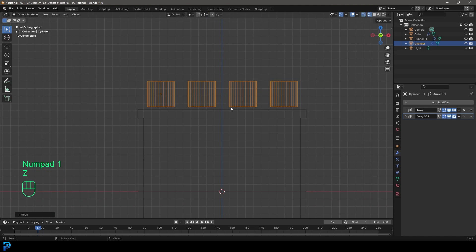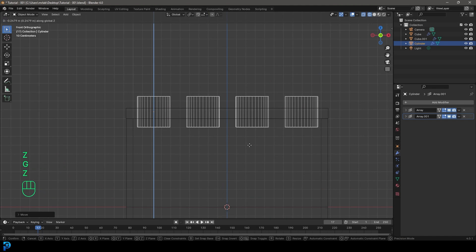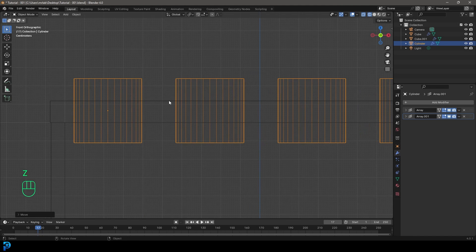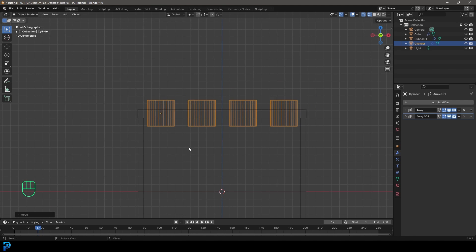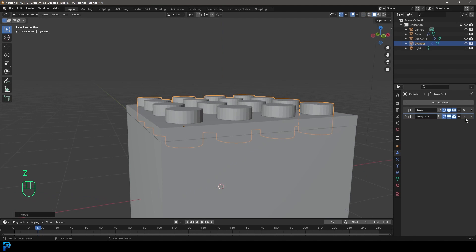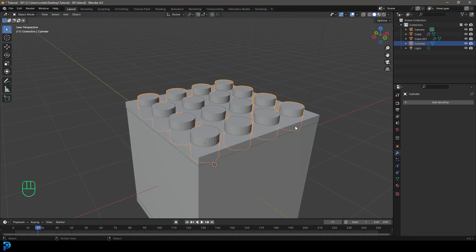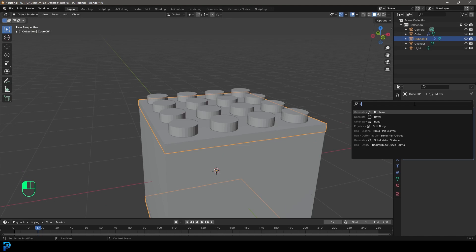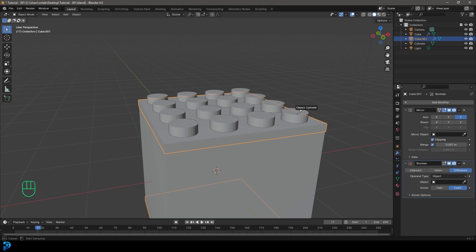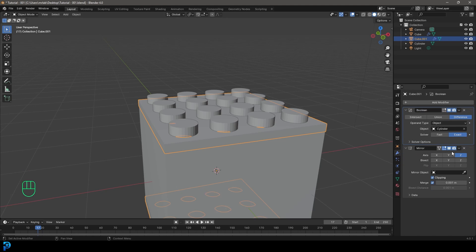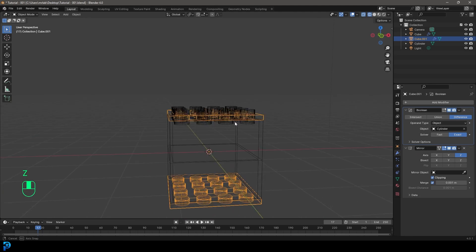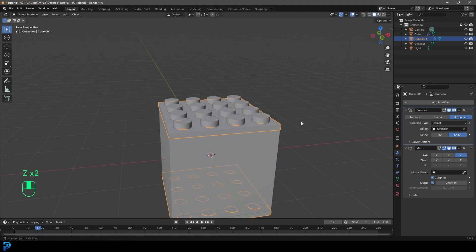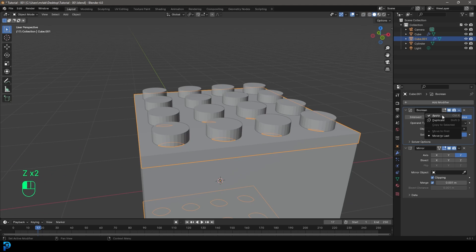Go into the front view, quickly go into wireframe, go G Z and move it down until it's sticking all the way through this top lid. Now come here and apply these modifiers. Grab the lid, add modifier, search and type in Boolean to get a Boolean modifier. Click on the eyedropper, select the cylinder stack, and drag it up above the mirror. Now you can see it's cutting in — apply the Boolean from the dropdown.